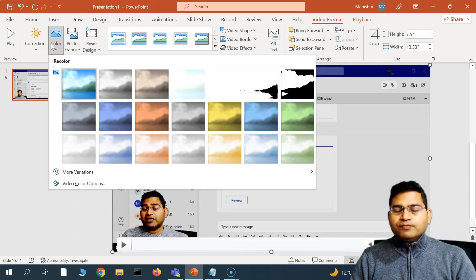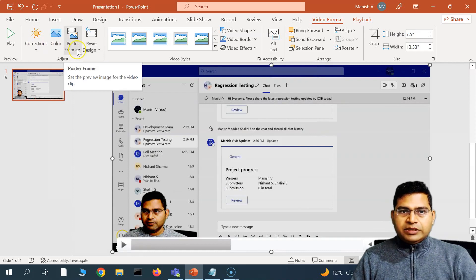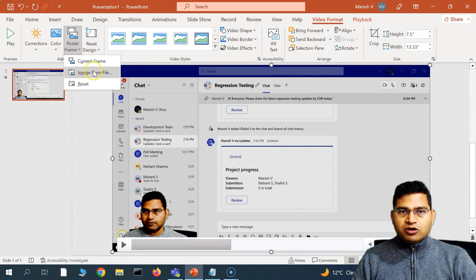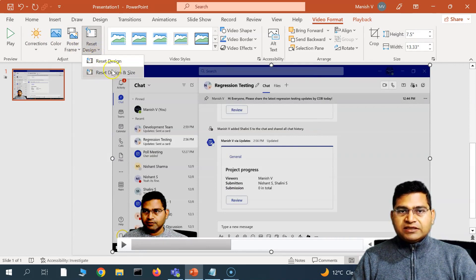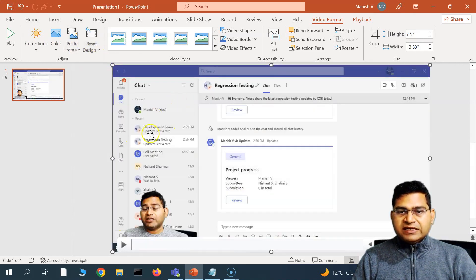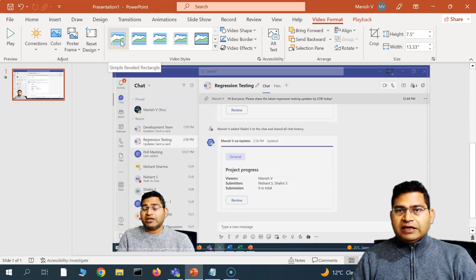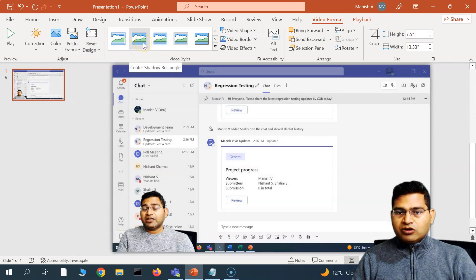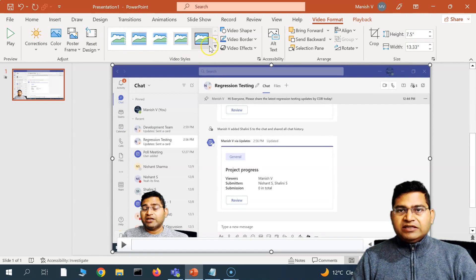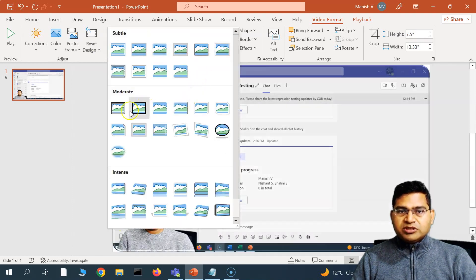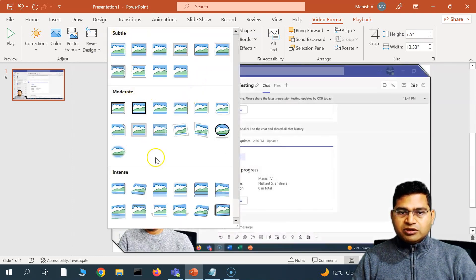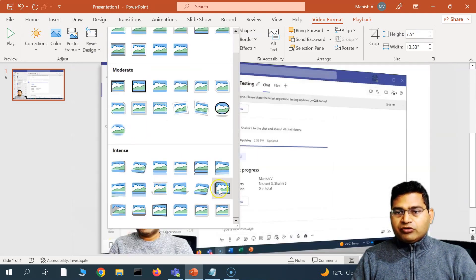In Poster Frame, you can set the preview image for the video clip. If you want to reset the design, simply click Reset Design and it will go to the default. You also have different options to update the video according to the design, and you can see more design options available out of the box.